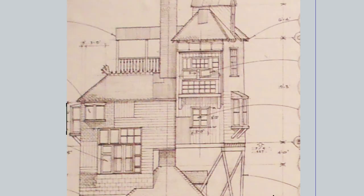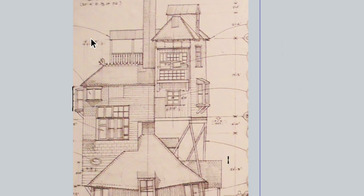So by playing around with that and turning on and off the various elevations and plans it was really helpful in being able to reference them throughout the modeling process.